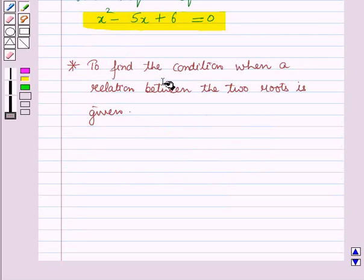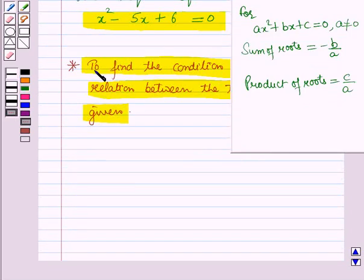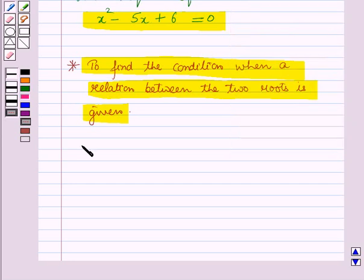Now, next let us learn how to find the condition when a relation between two roots is given. Before starting this, let us review that for a quadratic equation ax² + bx + c = 0, where a ≠ 0, the sum of the roots equals −b/a, that is minus the coefficient of x over the coefficient of x². And the product of the roots equals c/a, that is the absolute term over the coefficient of x².